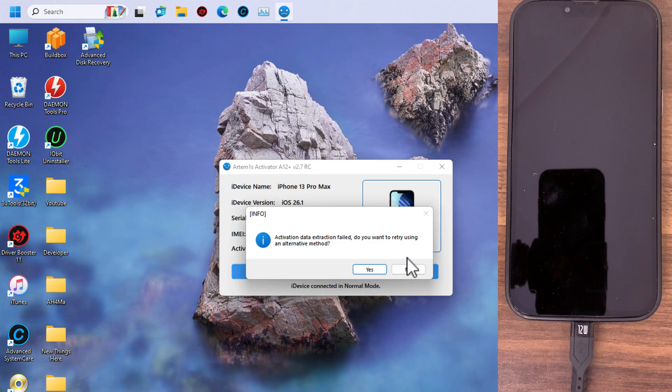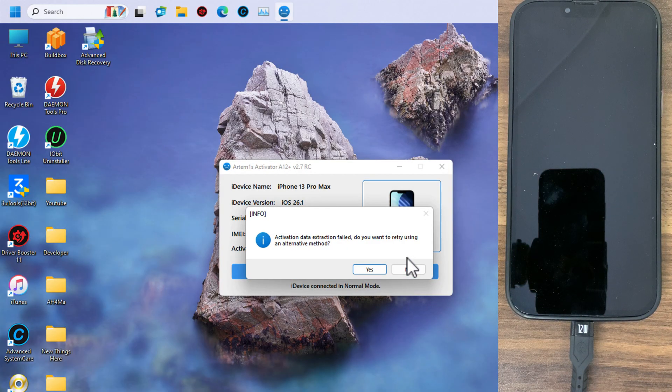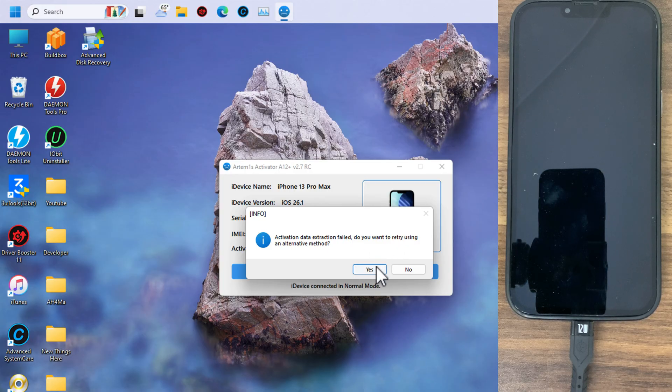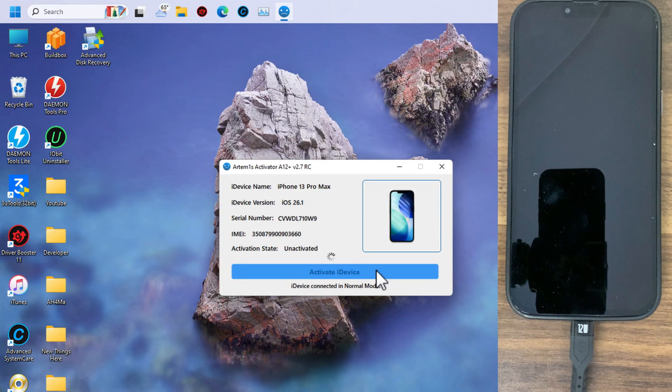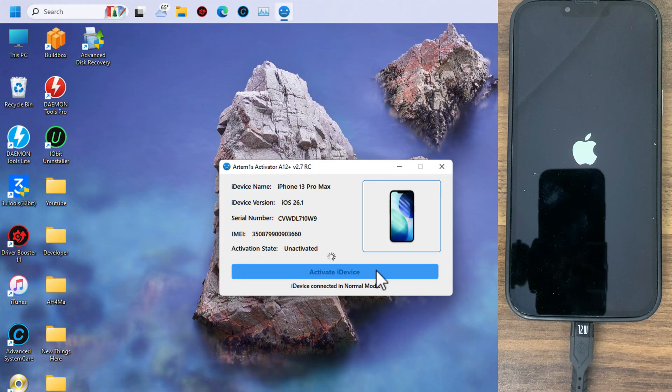As you see, if you see this activation data extraction fail, do you want to retrieve using an alternative method? Just click yes to try the alternative method. If it worked from the first method, you are good too. If you use the alternative method, you need to follow some steps.